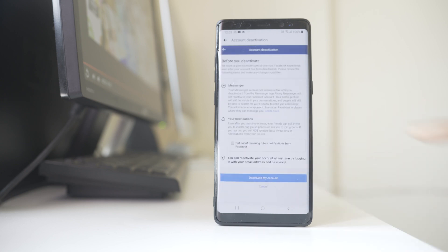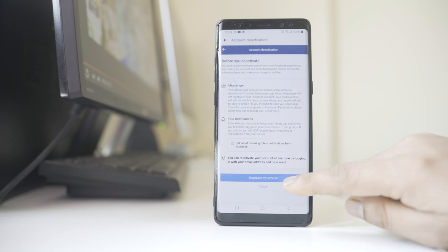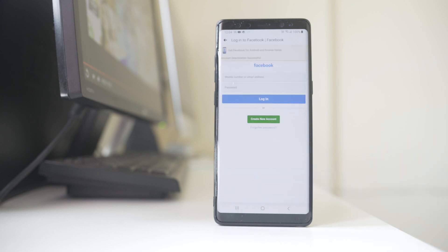Now you can see here it is telling you that even though you will deactivate your Facebook application, your Messenger account will remain active. But using Messenger will not reactivate your Facebook application. So let me select Deactivate My Account.